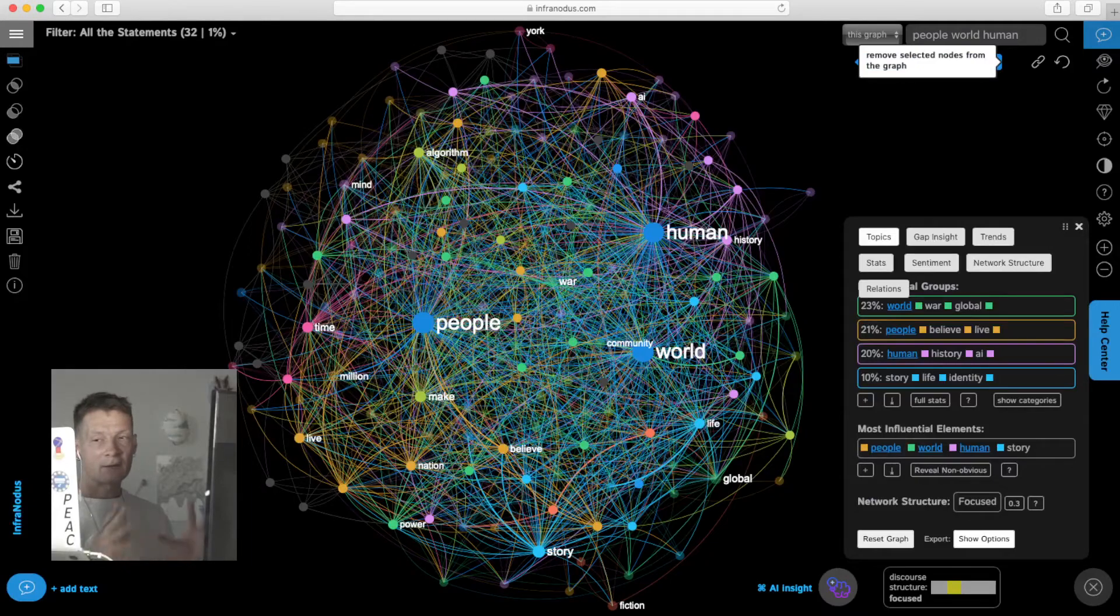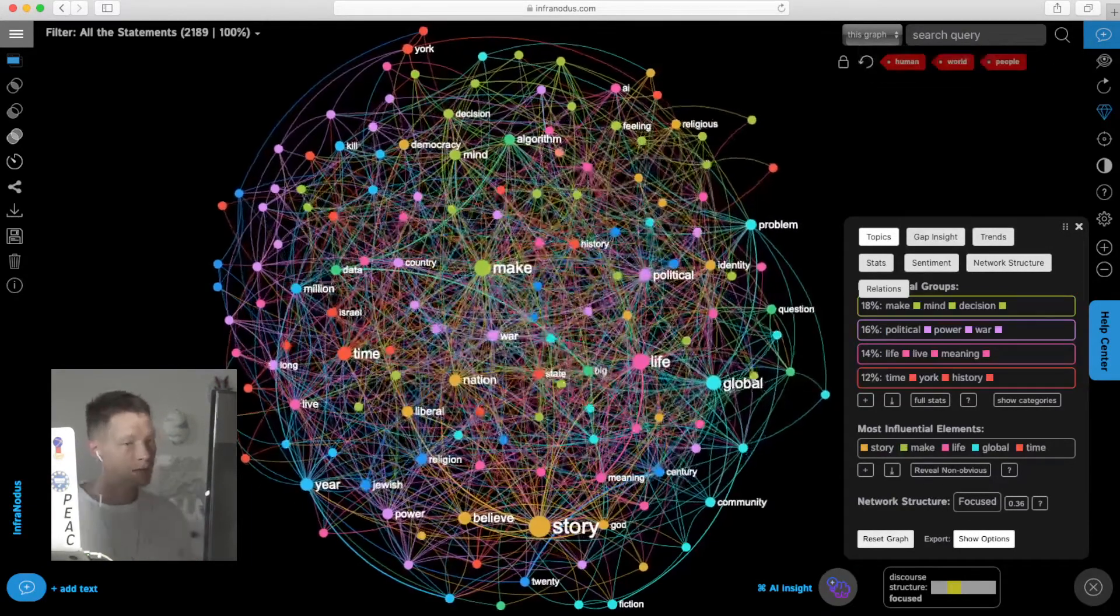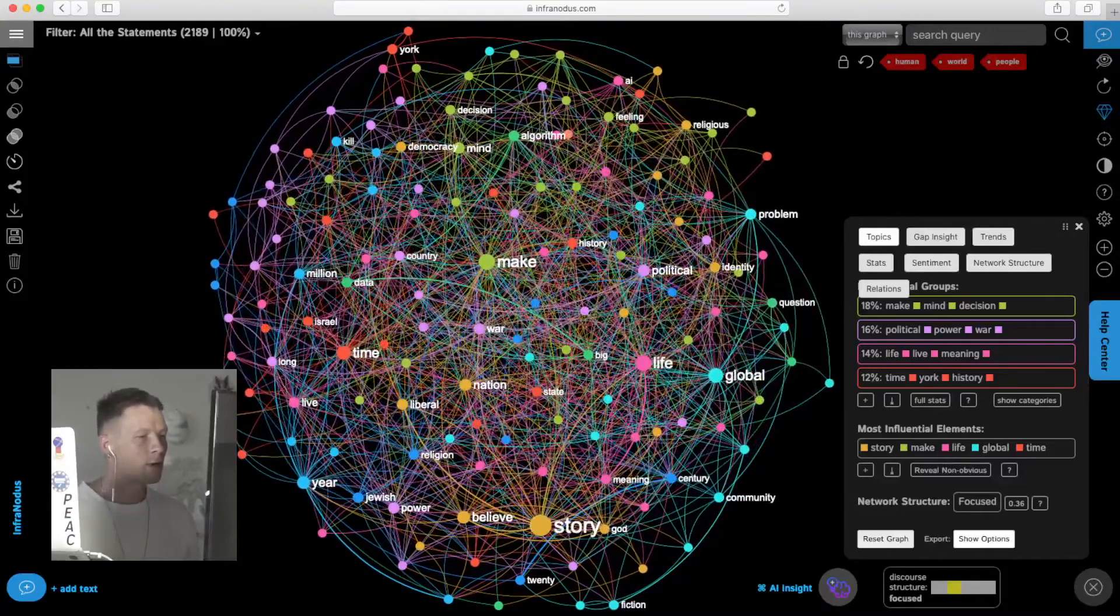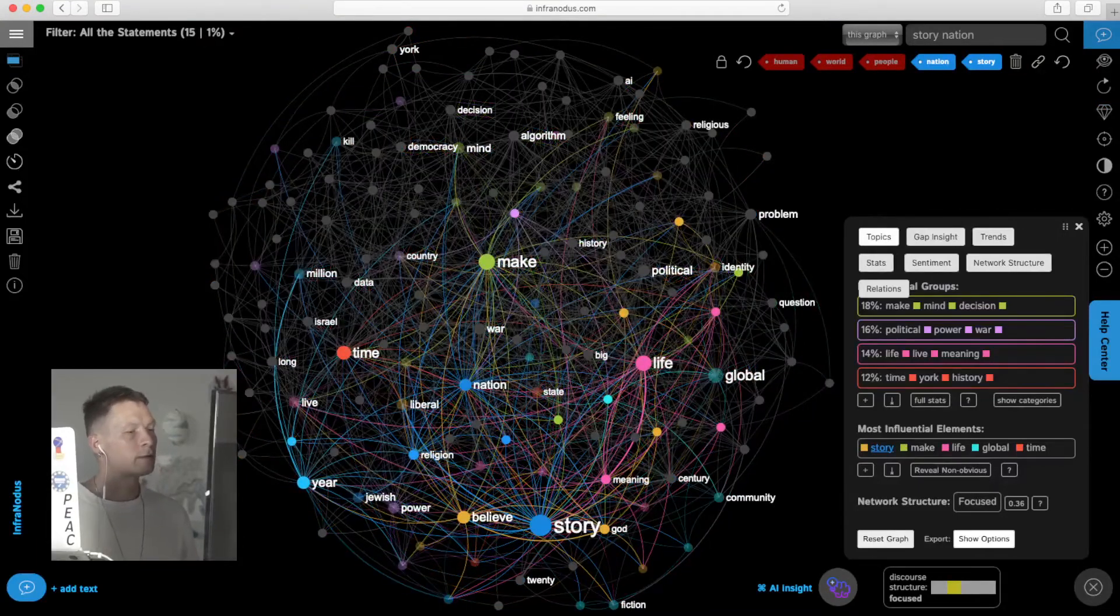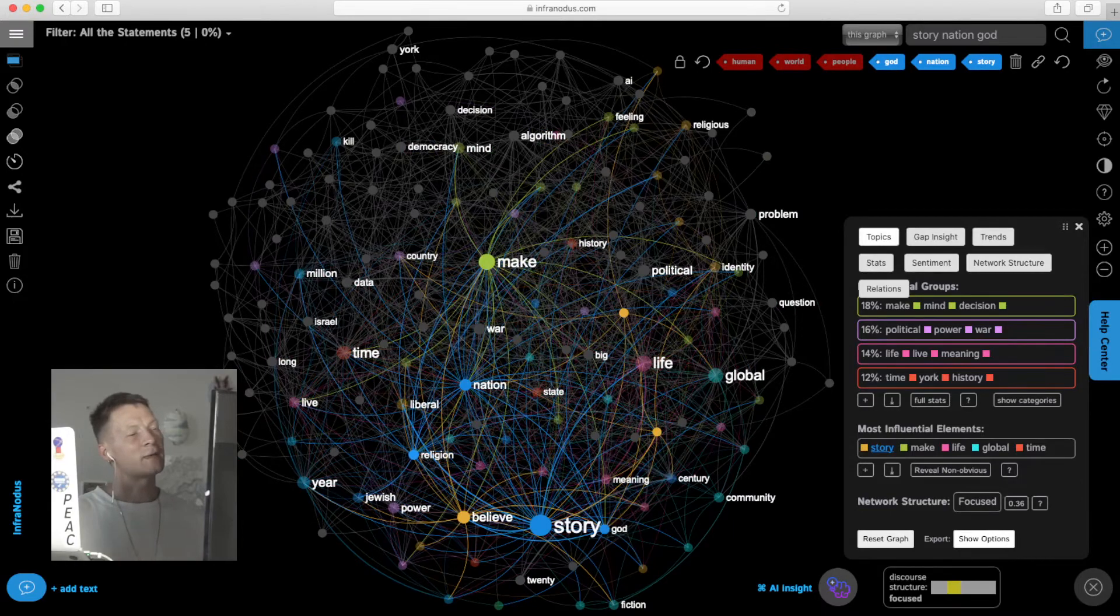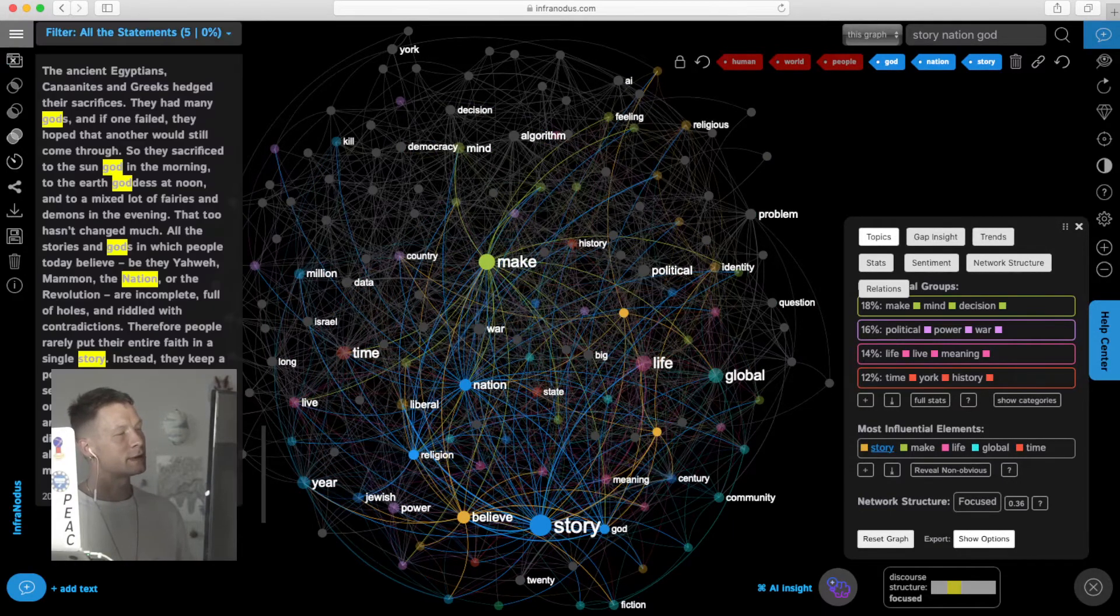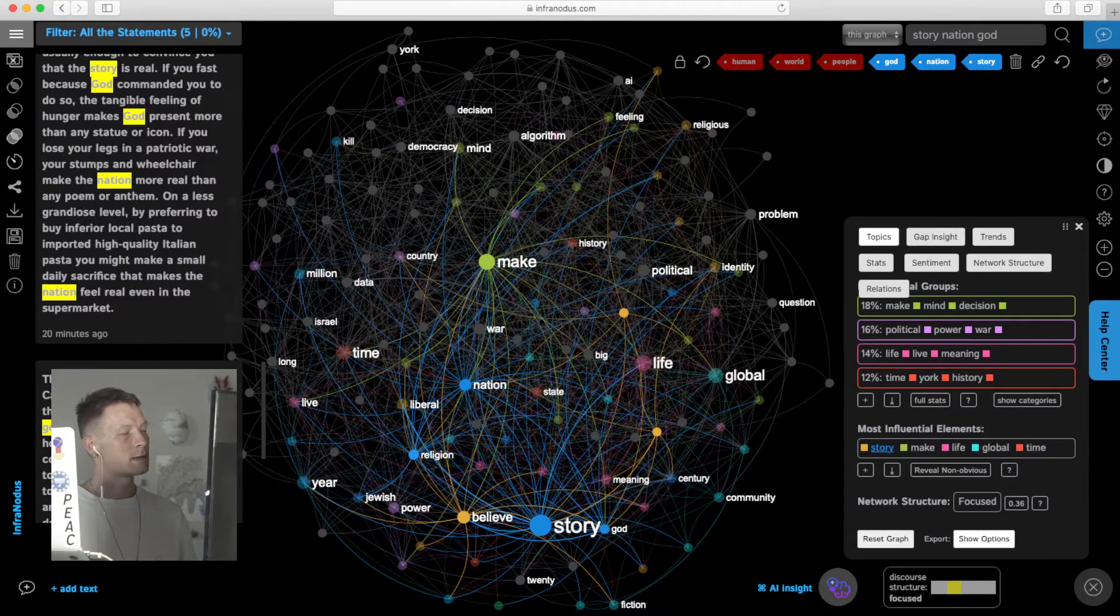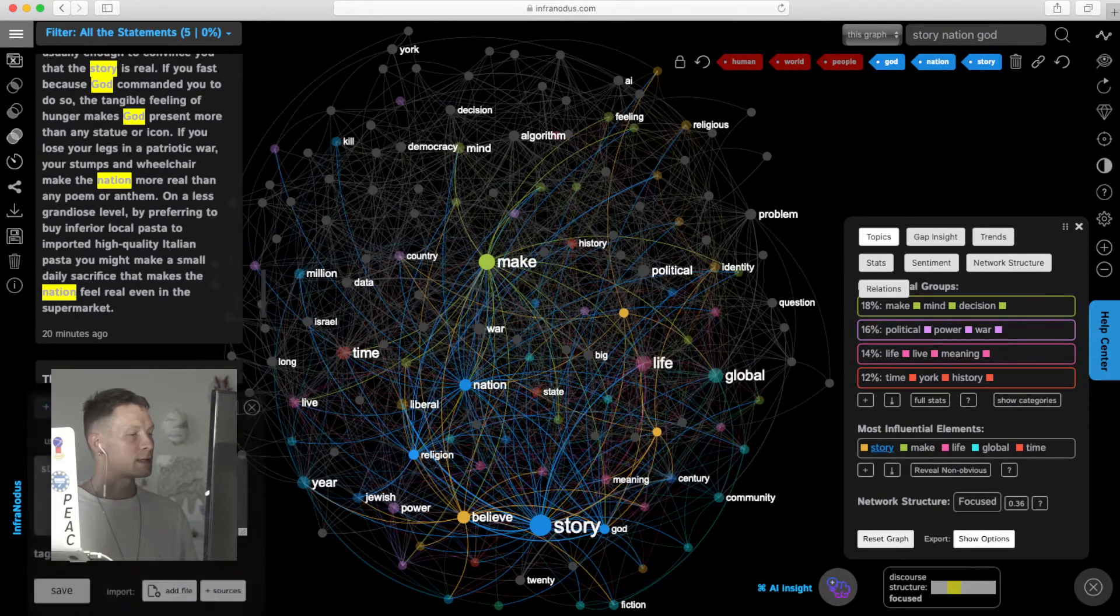We select those notes that are already familiar to us, hide them from the graph, and we see the network, the context around them. Now we see he's talking a lot about story of nation and that is even connected to God. We see there is something about religious narratives that we didn't see before so much, but now it pops up.